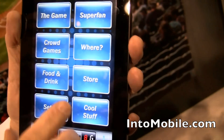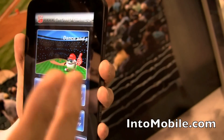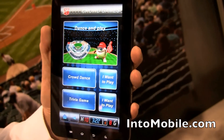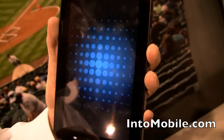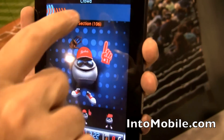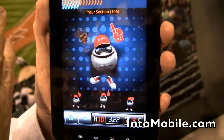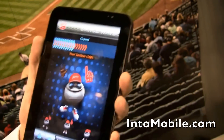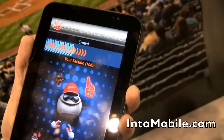If we go to the next one, we have what we call crowd games. This is the capability to have some fun in the stadium with other people. For example, let's say you want to do a crowd dance. You can see the section you're in, and here comes the wave — so get ready to do the wave. Actually, if the game is not going that well, maybe that's what you want to do.